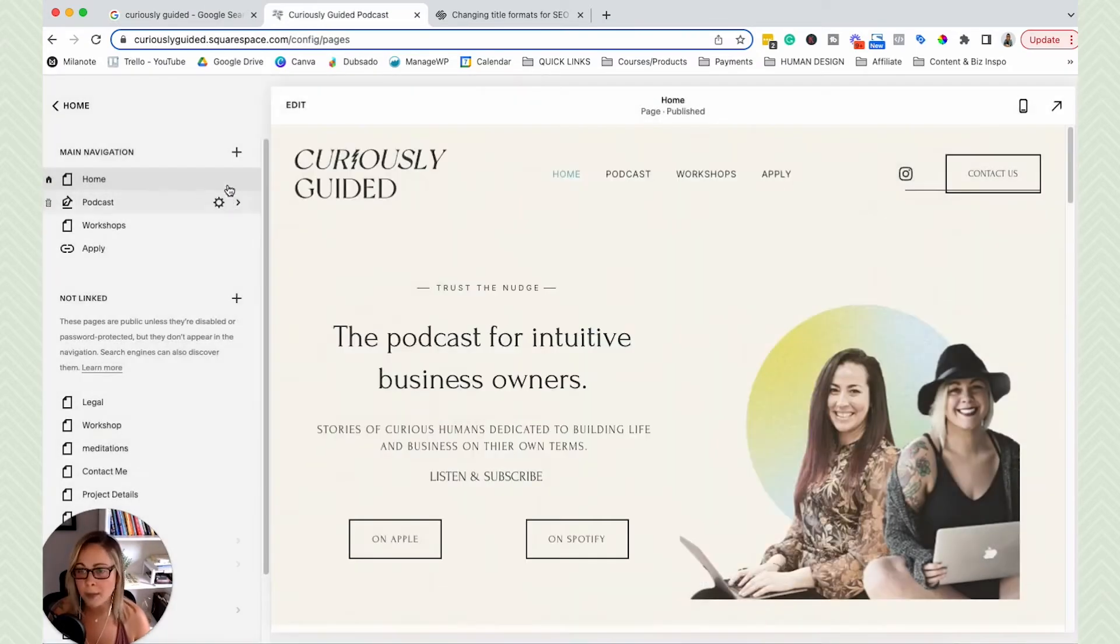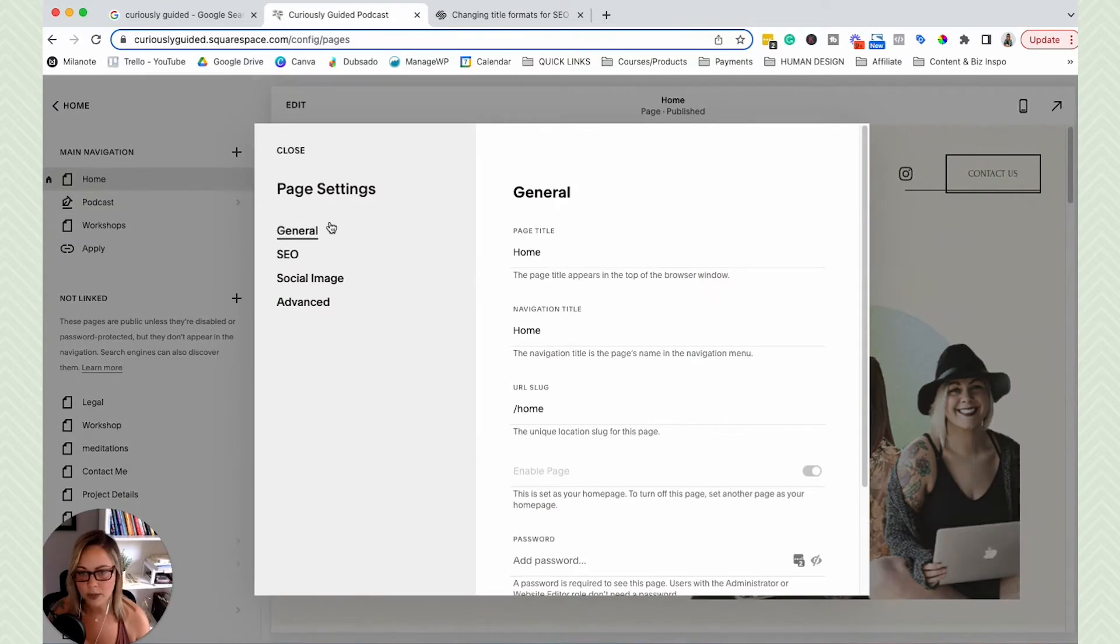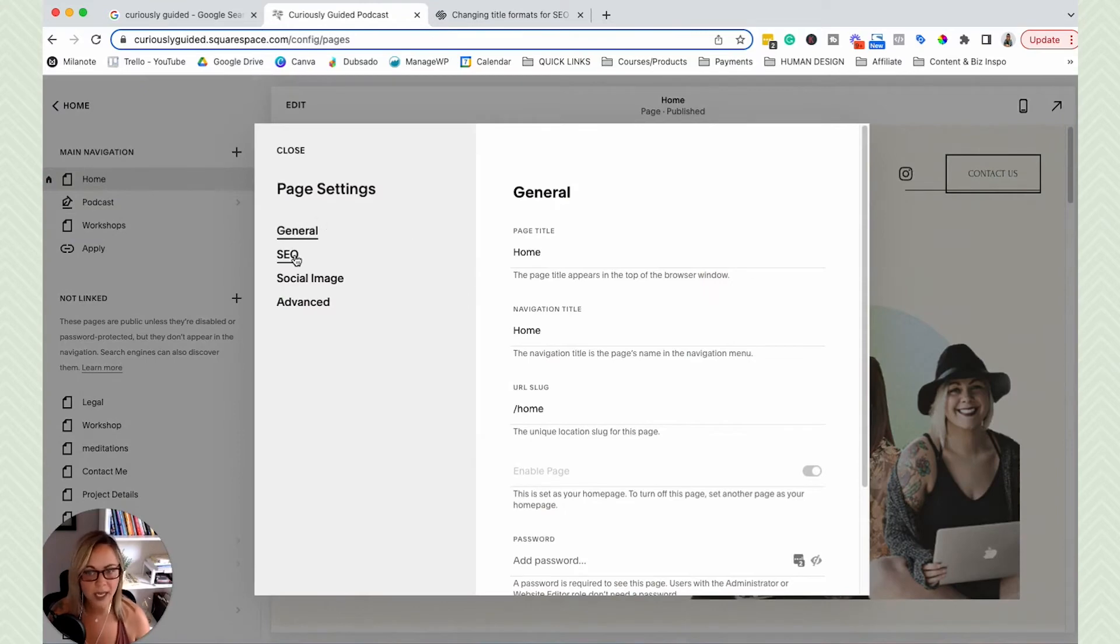Okay, it's going to be a little different here. So basically, we click on the gear icon for home, do the exact same thing, head down to SEO.